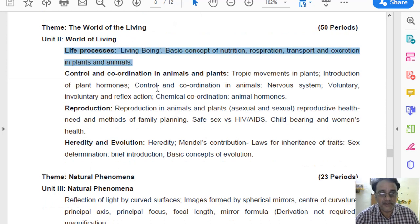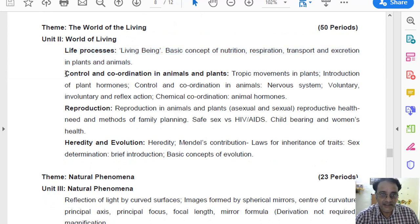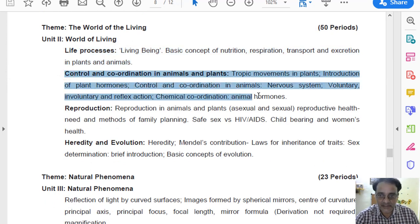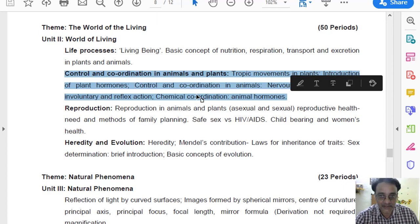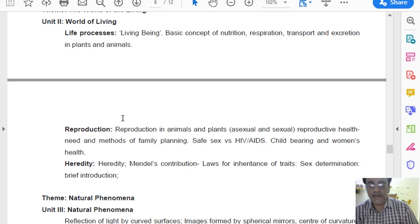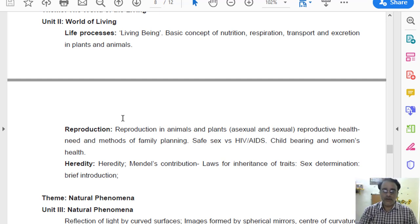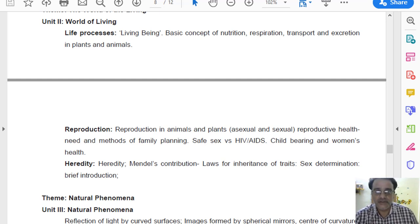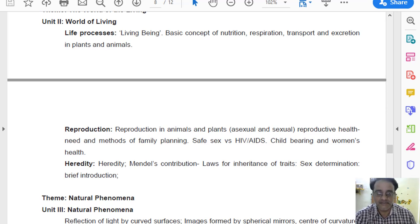Now we will move towards chapter number 7 — Control and Coordination in Animals and Plants. This chapter number 7 has been completely removed. Pura ka pura nikal gaya. So you can leave it for this academic year.